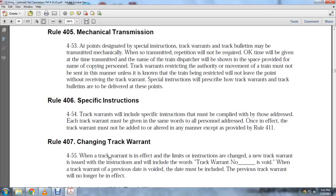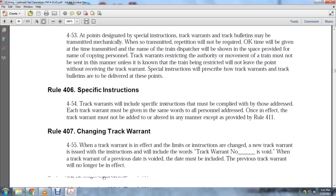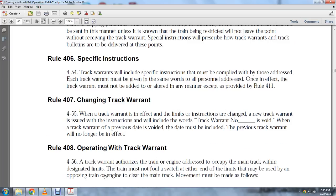Rule 407, Changing Track Warrant: When a track warrant is in effect and limits or instructions are to be changed, a new track warrant is issued with all instructions included. The previous track warrant number is voided. When a previous track warrant is voided, it must include reference to the previous track warrant, which will no longer be in effect.